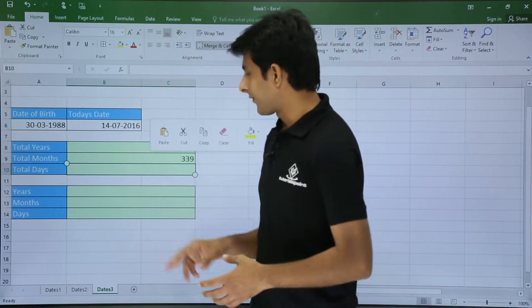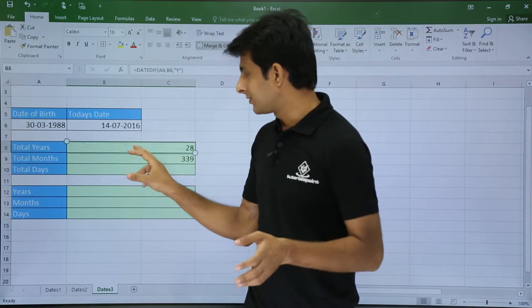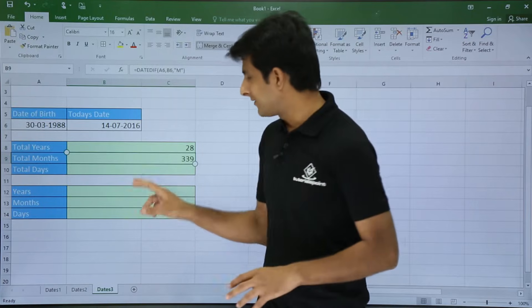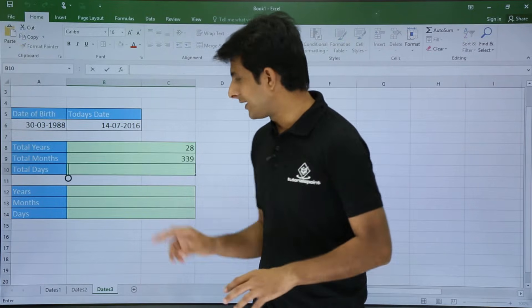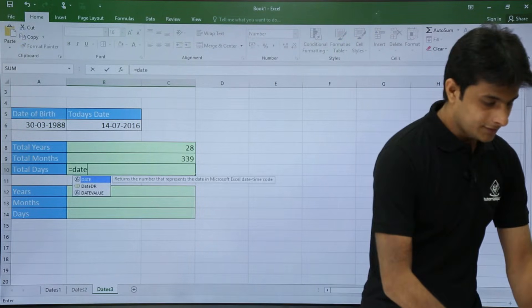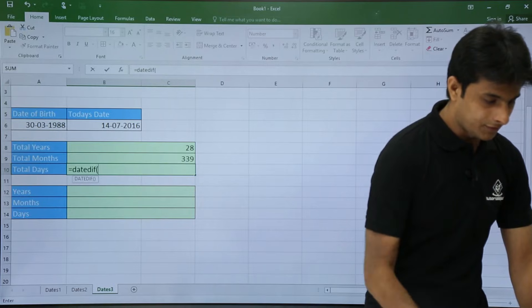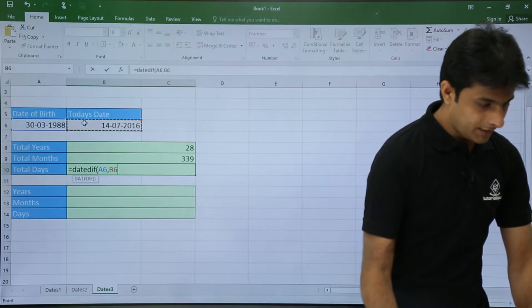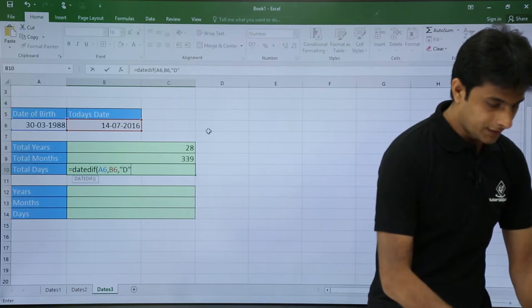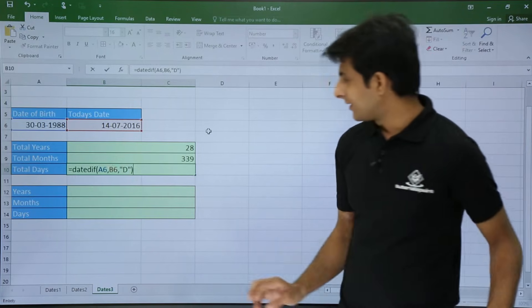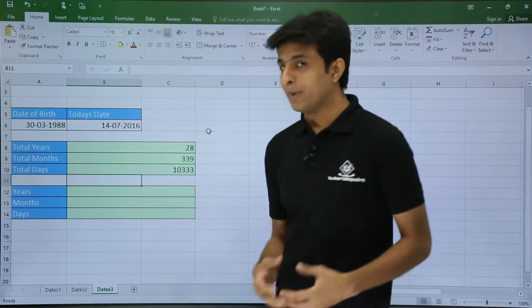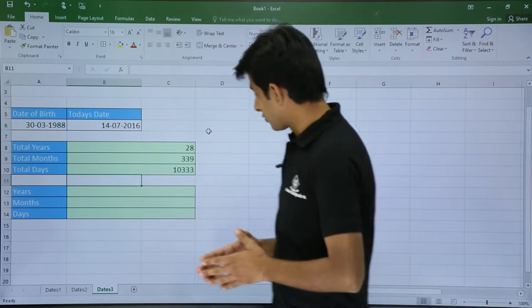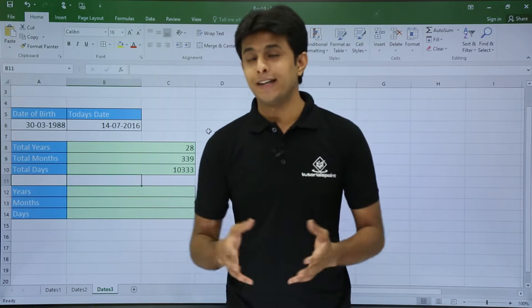Okay, similarly if I want, this was for Y years, months M, and for days again I'll put here D. So that function will be similar, date difference, start date comma end date comma. In double quotes I'll put as D. So once I press enter it says my age is 10,333 days.